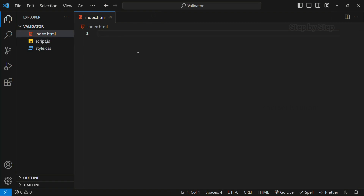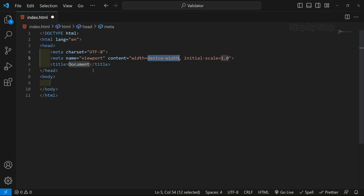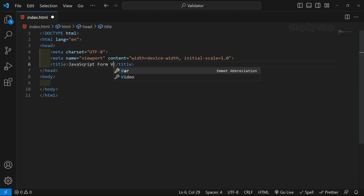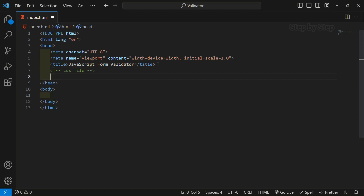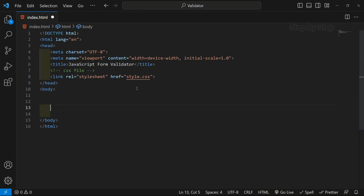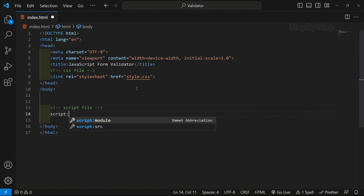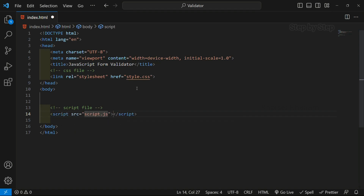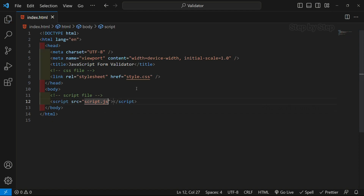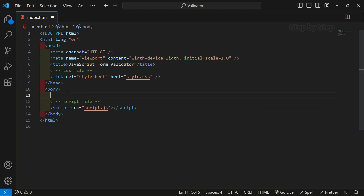Now inside index.html, first we are going to write the basic boilerplate. I will change the title to "JavaScript Form Validator". Below this, I am going to link my CSS file. The CSS file is linked, and at the bottom we are going to link the JavaScript file, giving it script.js. This is the basic thing we have to do whenever we start with HTML. Inside body, I am going to create one container.